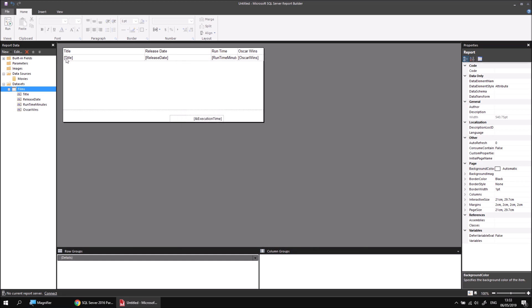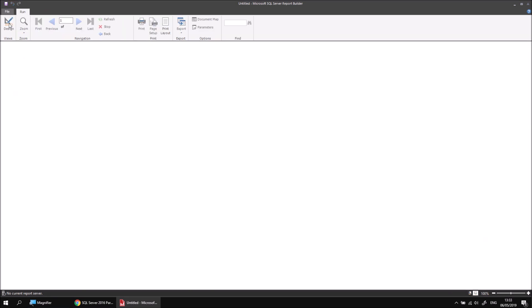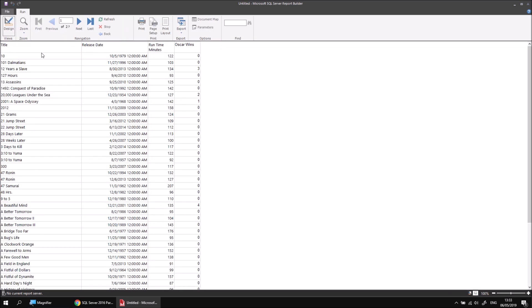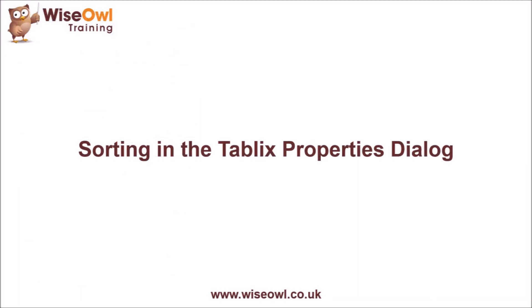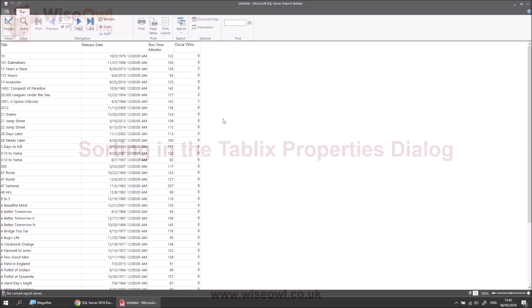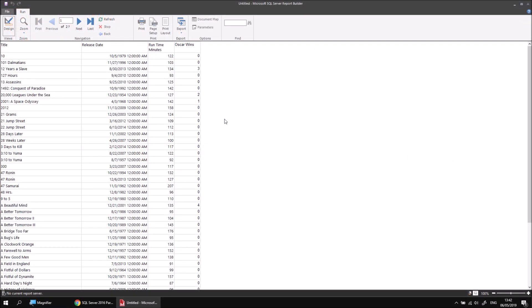If I simply run the report again, this time we'll see that the list of films is sorted alphabetically by name. So sorting the results of a query isn't too difficult as long as you're prepared to write some SQL, but you won't always have that opportunity depending on how your dataset is populated. For example, if you're using a stored procedure, there's no way in the dataset properties dialog box to alter the sort order of those results. Fortunately, you can apply sorting to a table.